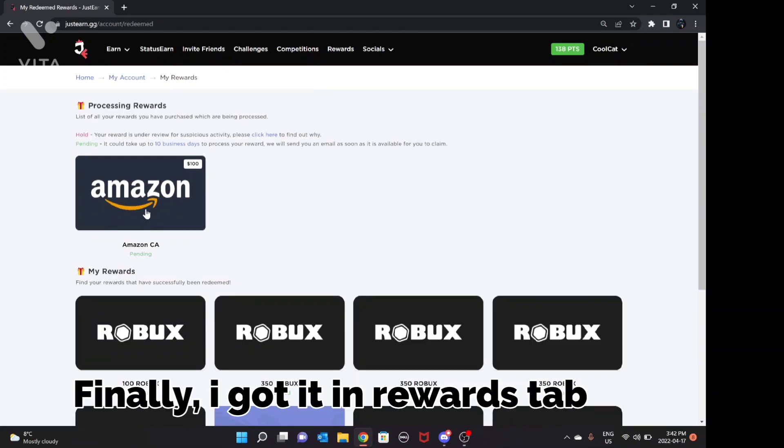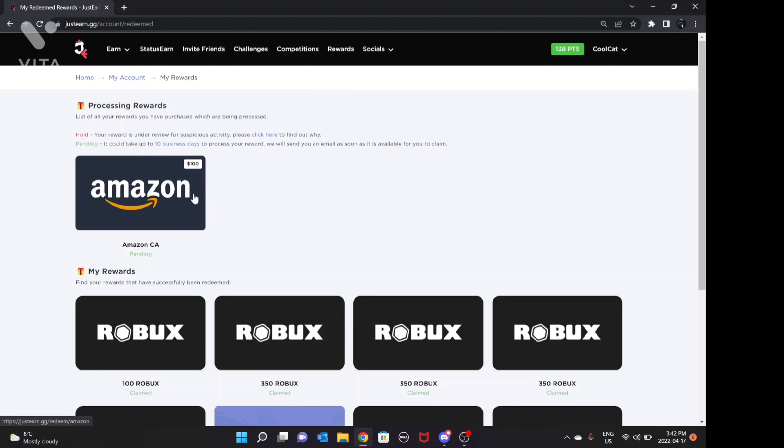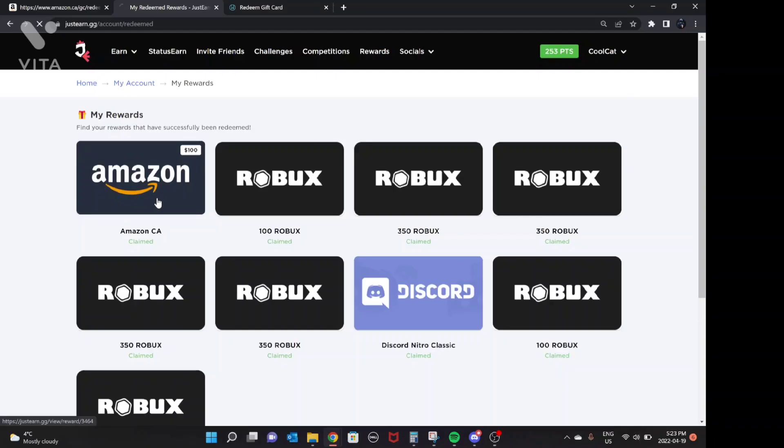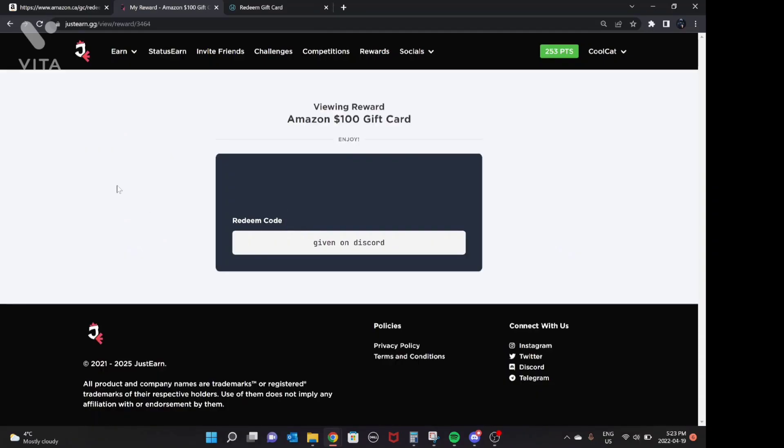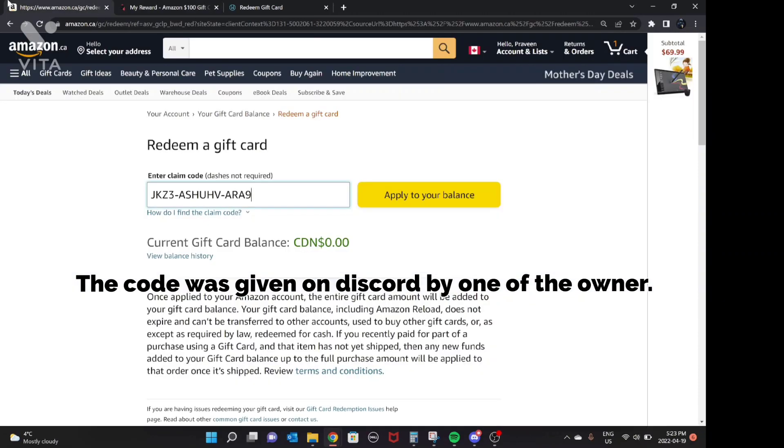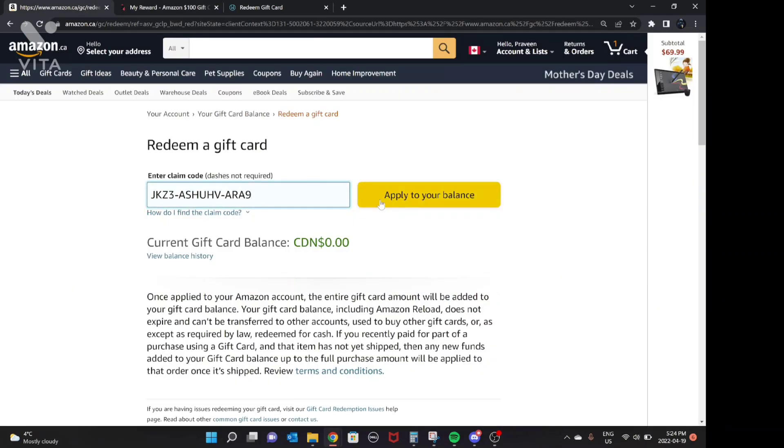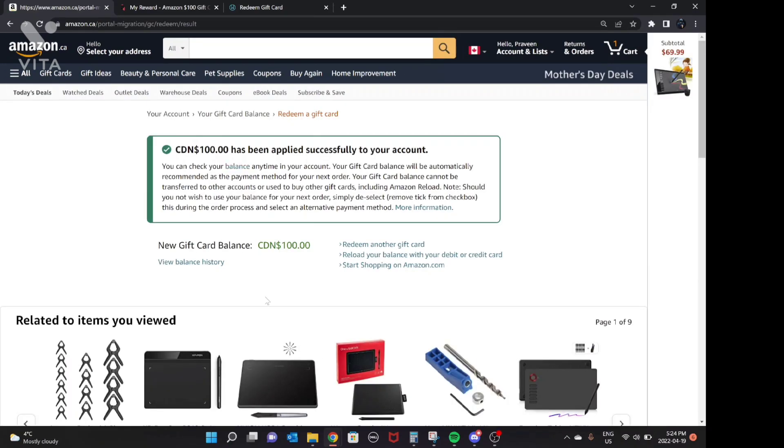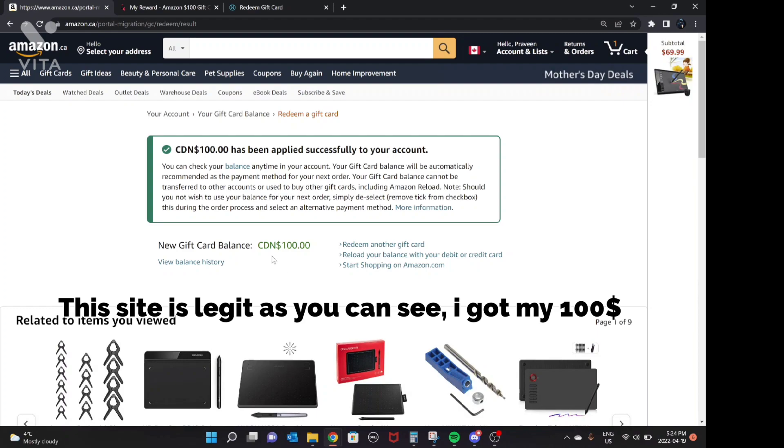Finally, I got it in rewards tab the next day. The code was given on Discord by one of the owners. This site is legit as you can see. I got my $100.